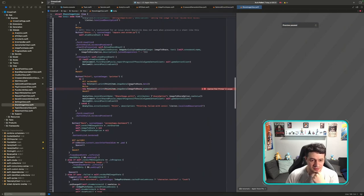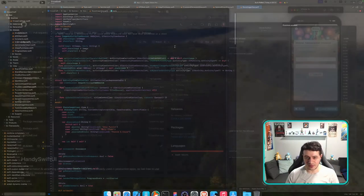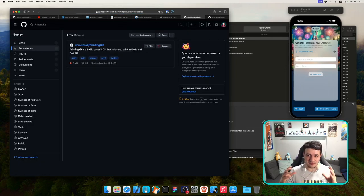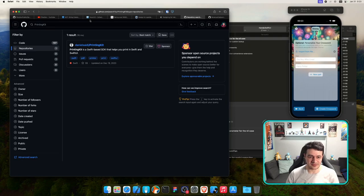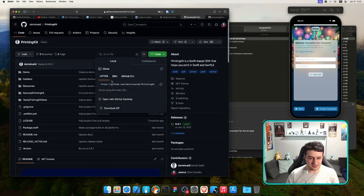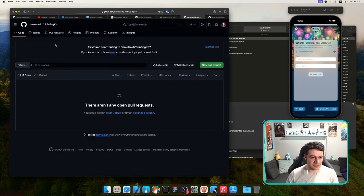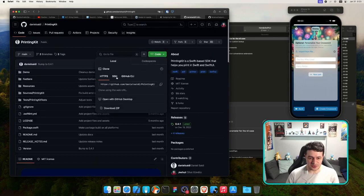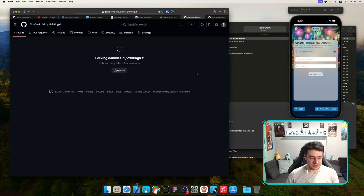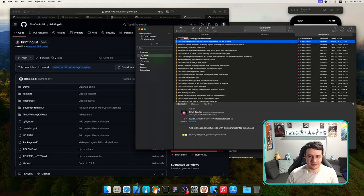Another failure: 'cannot find Printer in scope.' This is from the PrintingKit framework — not my framework. We need to check if we can get it building on visionOS, or at least not crashing. This library is by Daniel Saidi, an amazing member of the iOS developer community. Let me fork it.